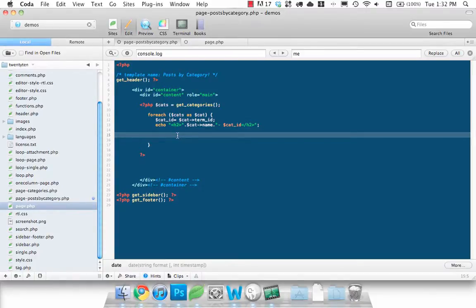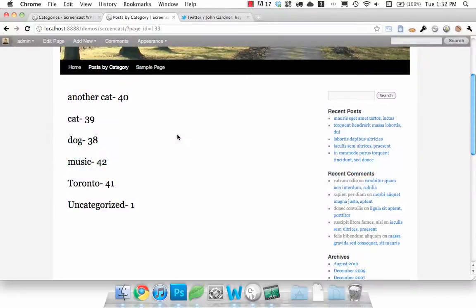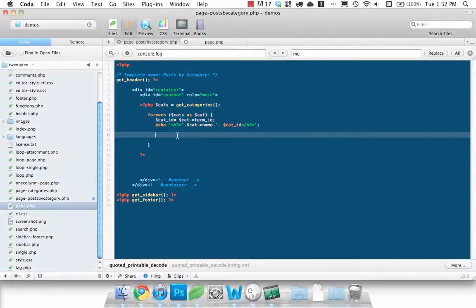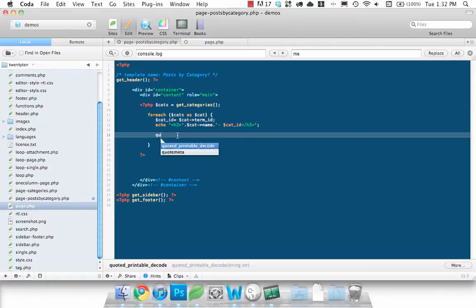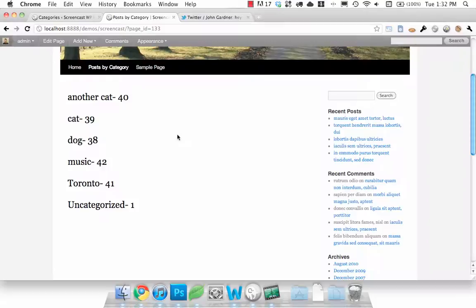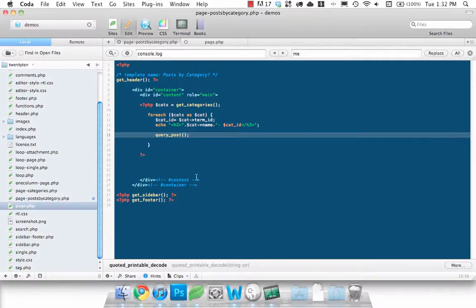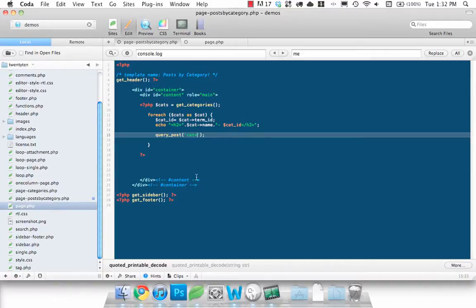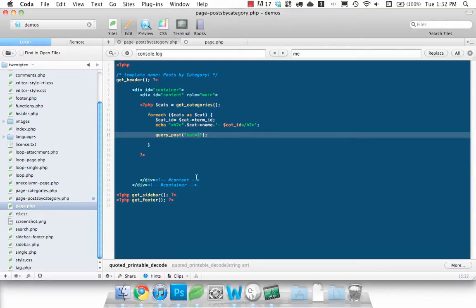Next thing we want to do is set up our WordPress loop. And to set up a custom WordPress loop we need to call the query_posts function. Otherwise it'll think the page that we're on is what posts we want to query which is not correct. And pass it to parameters category equals, let's do it in double quotes so we don't have to concatenate anything.